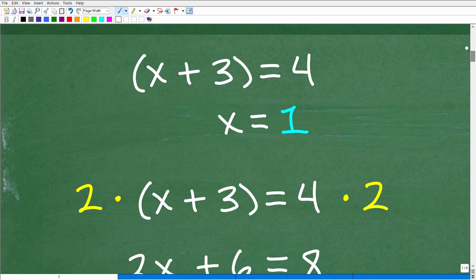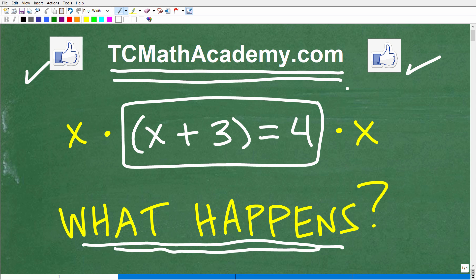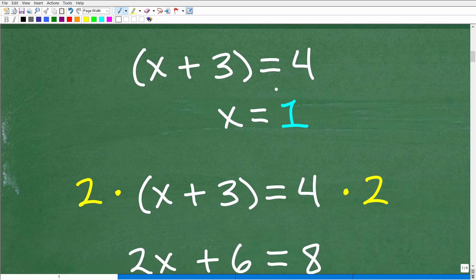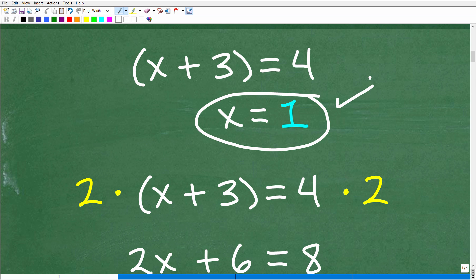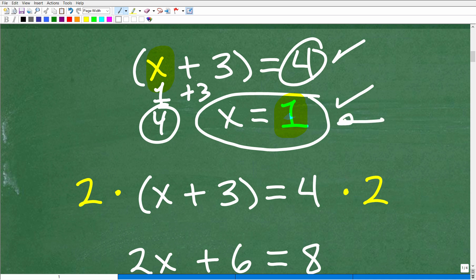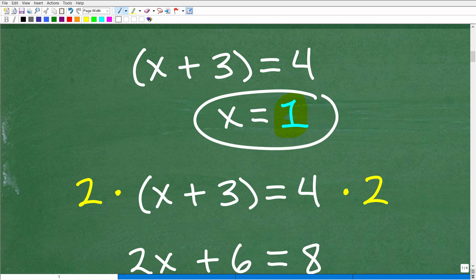Let's take a look at this basic equation: x plus 3 is equal to 4. Before we multiply both sides by x, let's just look at this equation first. We've got x plus 3 is equal to 4. If I wanted to solve this equation — this is what we call a linear equation — all we need to do is subtract both sides of the equation by 3. So the solution is x is equal to 1. I would know that this is the correct solution because if I replace x with 1, I would have 1 plus 3, which is 4, and 4 is equal to 4. So that checks — this is a valid solution.